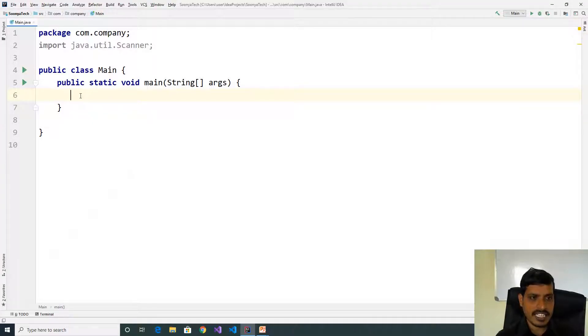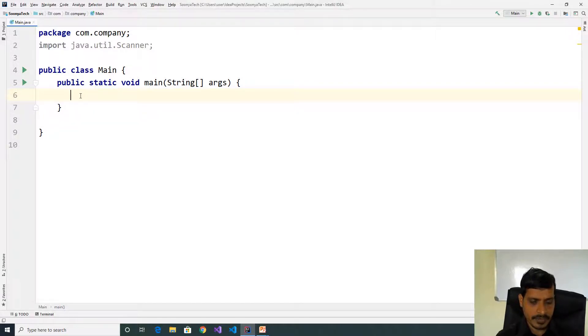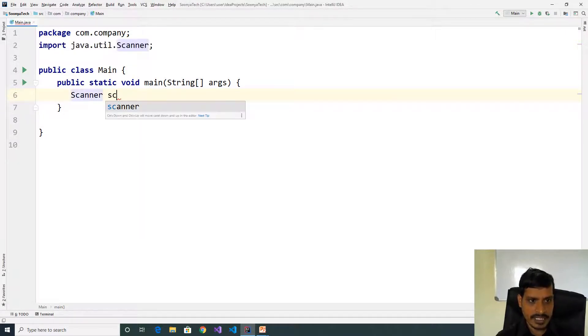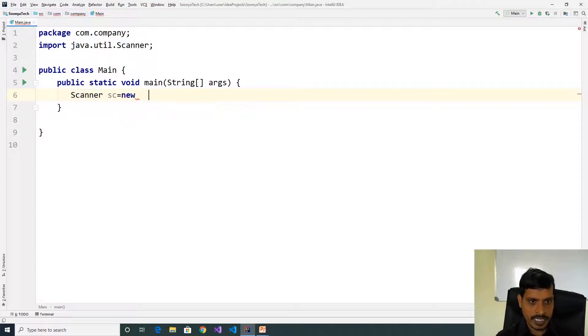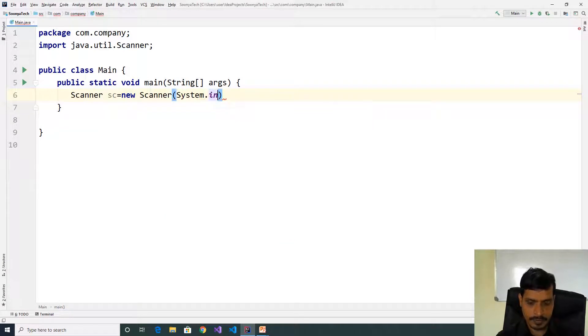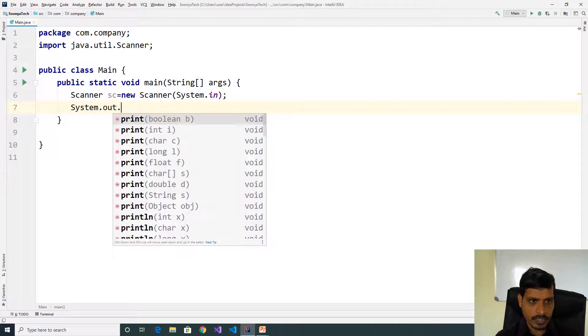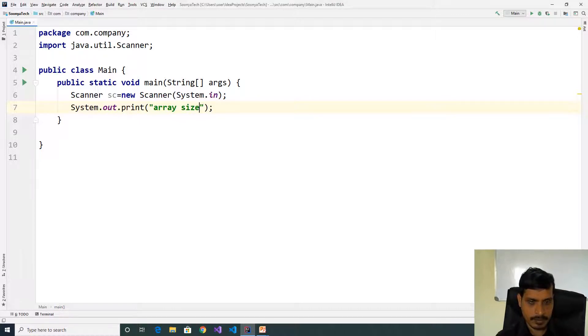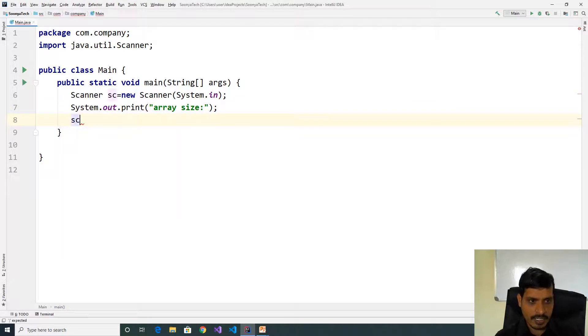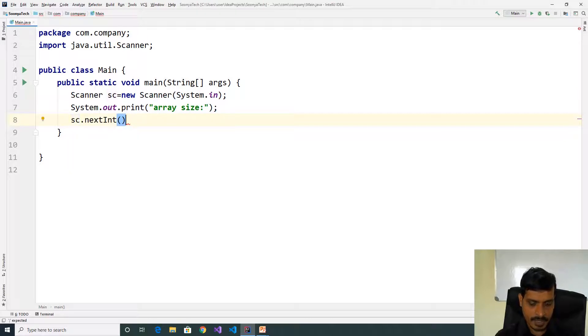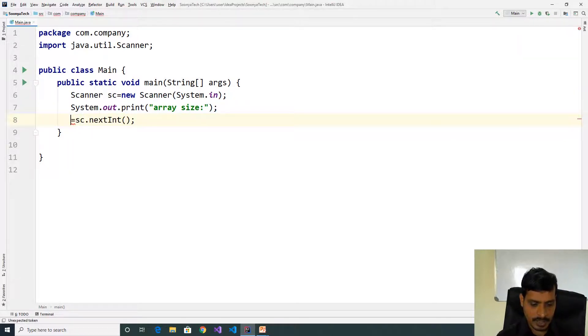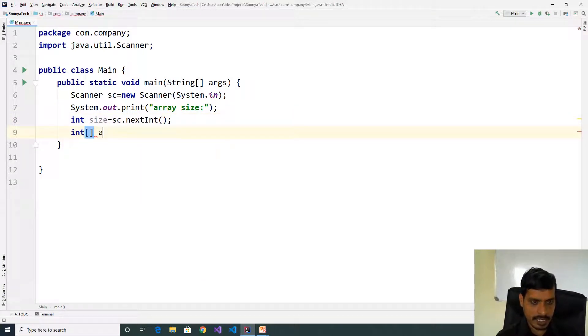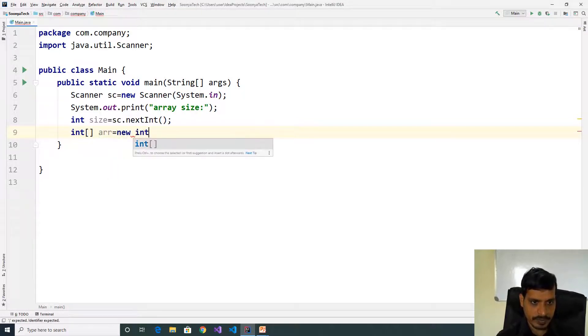First step is create scanner object to read input from command prompt: Scanner sc equal to new Scanner and pass System.in. System.out.print array size, invoke nextInt method sc.nextInt and assign to integer variable int size. Declare array int arr equal to new int and pass size variable.